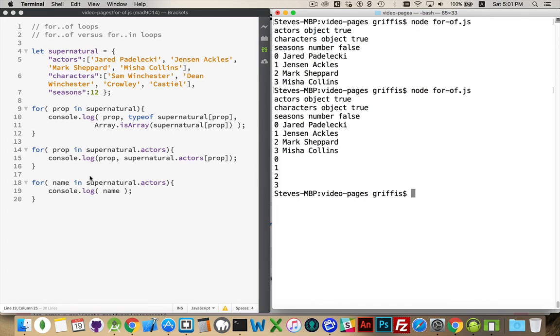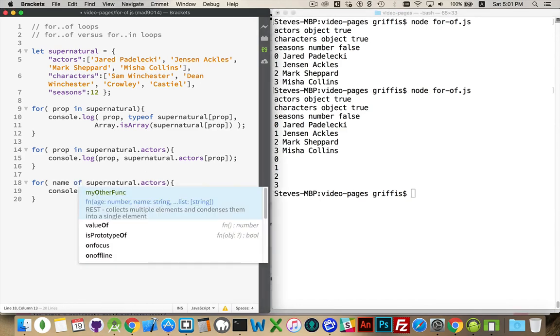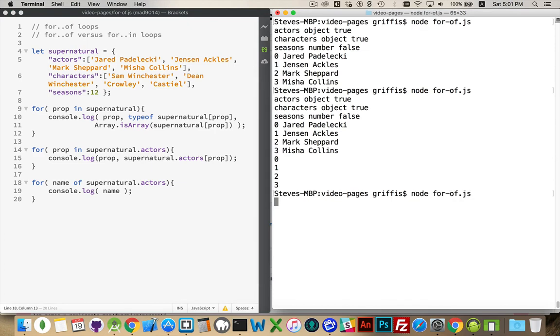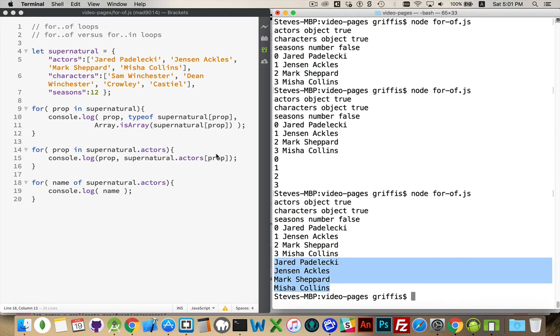So the for-in loop gives us the numbers. For-of, there we are. There's the actual value. So instead of having to write the full path and then square brackets, the variable that points to the individual ones, we can just target this. So that's the difference between for-in and for-of.